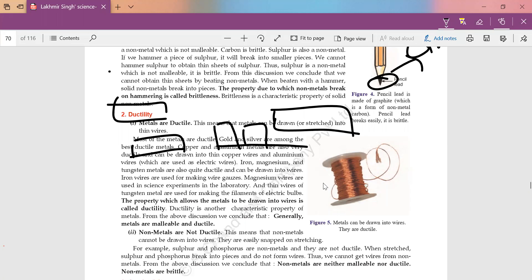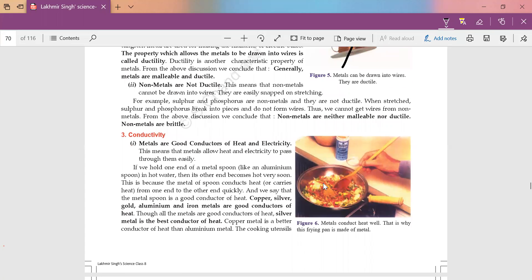Those properties which allow metals to be drawn into wire form are known as ductility. Non-metals, on the other hand, are non-ductile — they cannot be converted into wire form. If we try to stretch them, they will easily break down. So non-metals are neither malleable nor ductile.